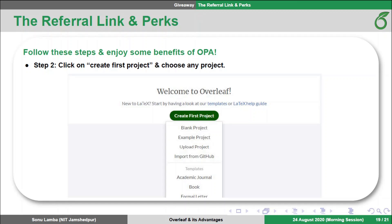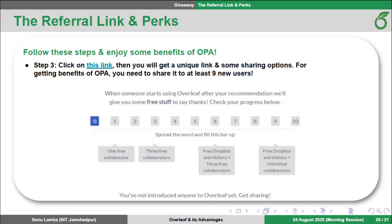After creating your account, you will get a page and you need to click 'Create first project' — you can choose any of these. Then come back and click on the link which is given in step 3. This link will also be given in the description of this video. By clicking it, you will get a unique link and some sharing options. For getting benefits from Overleaf Pro accounts, you need to share that link with others. If you could share it with 9 new users, then you will get free Dropbox integration, tracking history feature, and an option for having an unlimited number of collaborators.